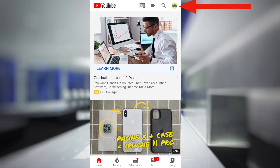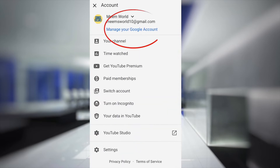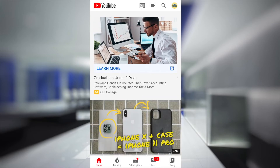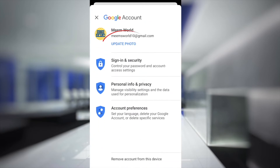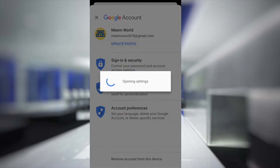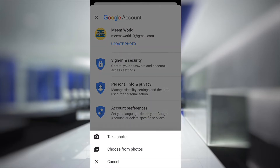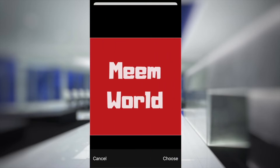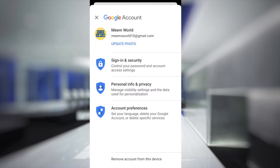Open up the YouTube app. Click on the icon in the top right corner, click on manage your Google account, click on update photo, click on set profile picture, choose your picture from your library and in about five seconds the icon will change.